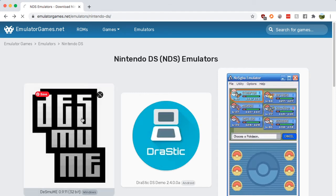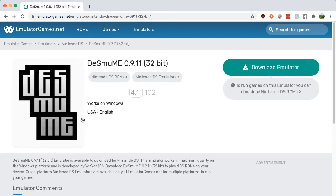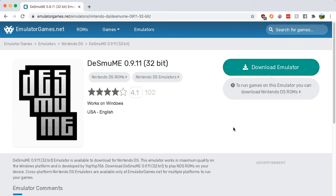Click it, click download emulator — you literally just click that, that's all. You're going to go to different places to find ROMs for it, but this is a fantastic emulator.